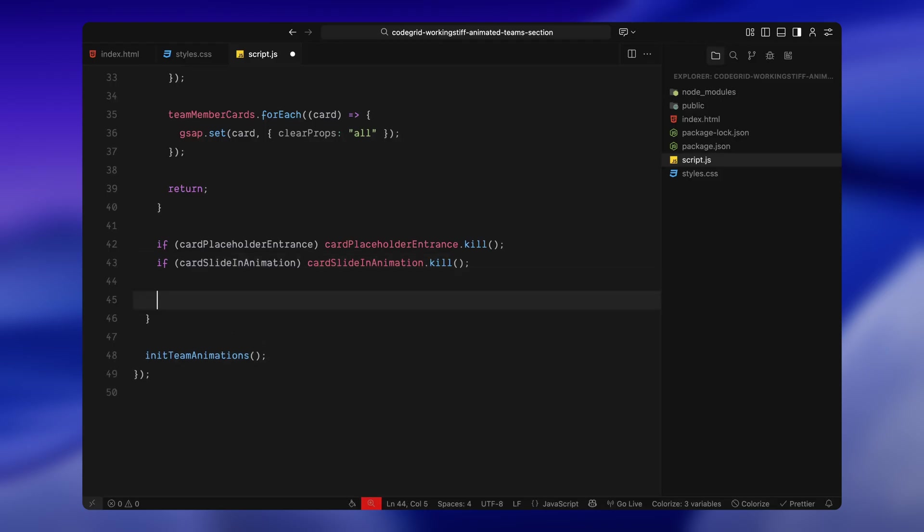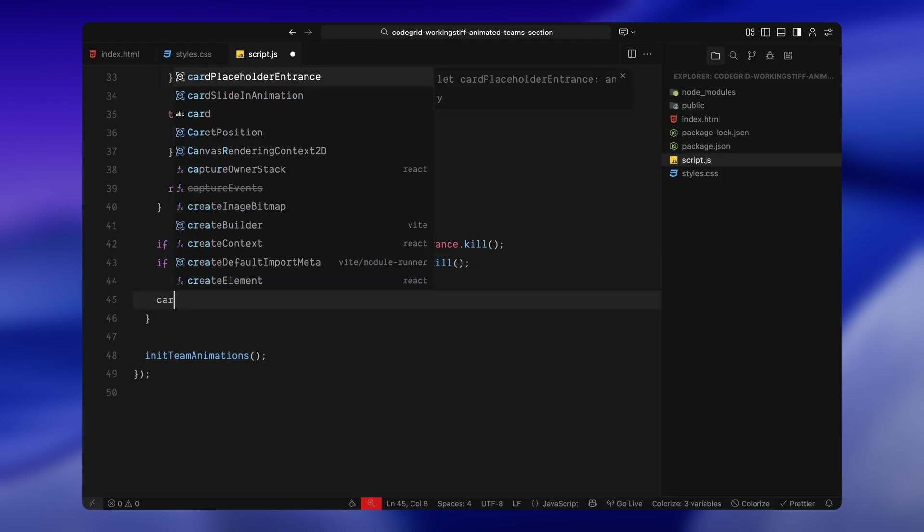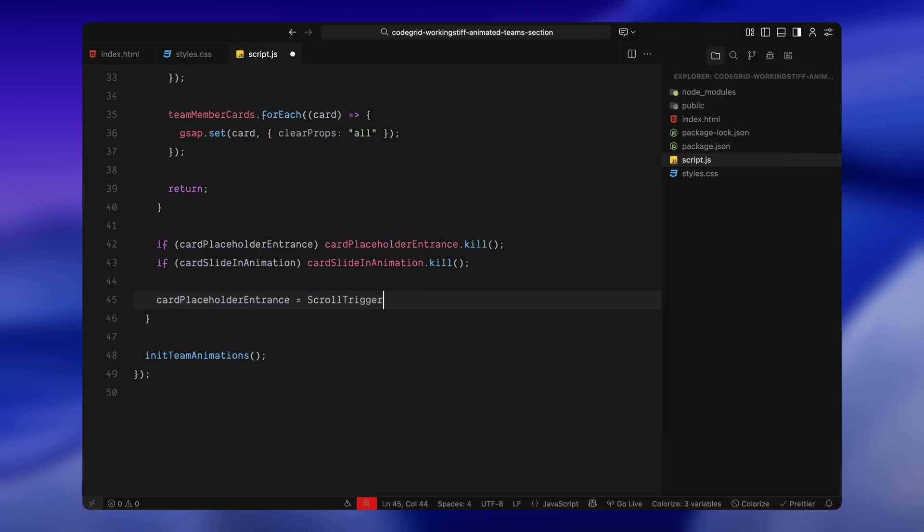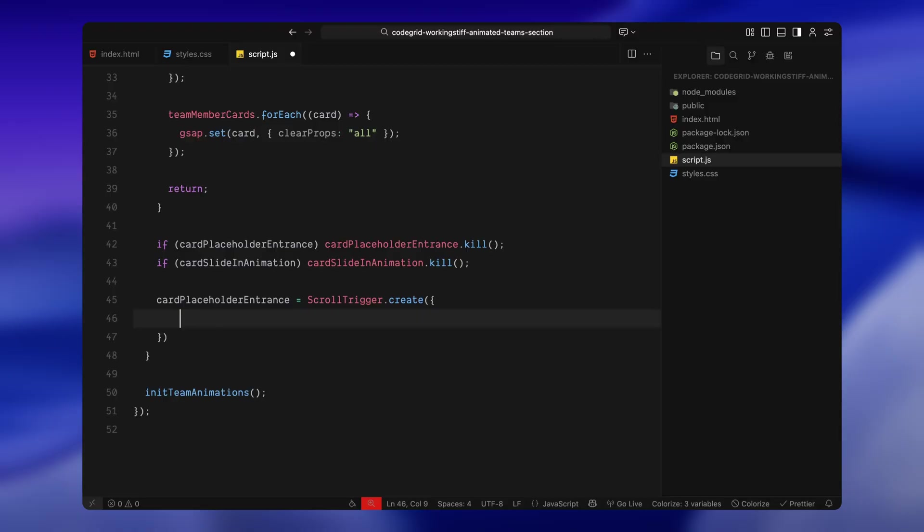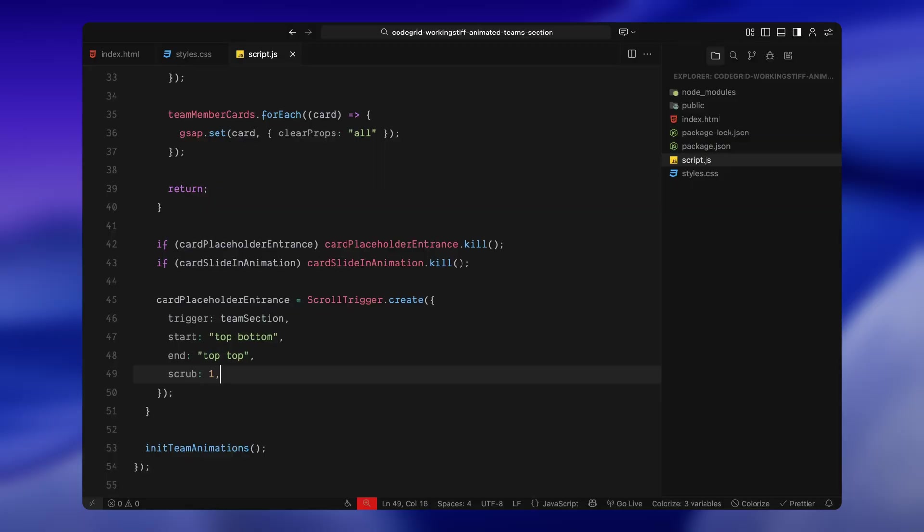Alright, now we're setting up our first ScrollTrigger. This one handles the placeholder entrance animation where the team member blocks rise up into view and reveal their initial letters. We're creating a new ScrollTrigger instance and assigning it to a variable called card placeholder entrance. First, I'm telling it what to watch. In this case, we're using the main team section as the trigger. The animation begins when the top of the team section hits the bottom of the viewport, basically when it starts coming into view, and ends when the top of that section reaches the top of the screen. This gives us a nice vertical range to work with. I've also enabled scrub, which means the animation is fully tied to the scroll. So as you scroll forward or backward, the movement plays in sync.